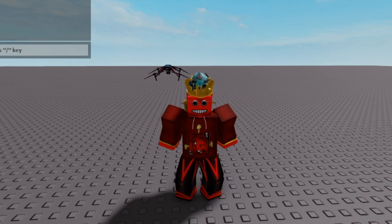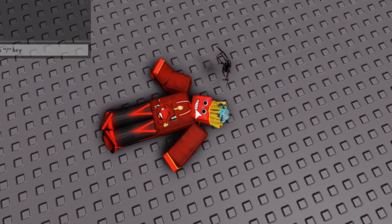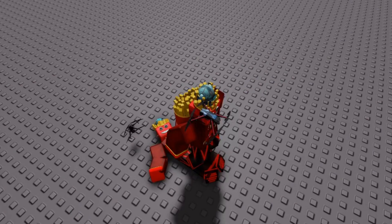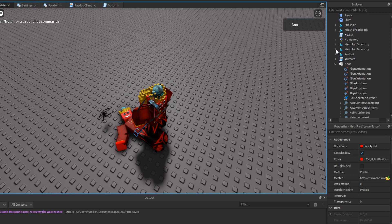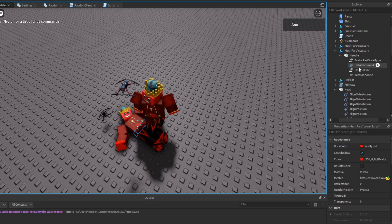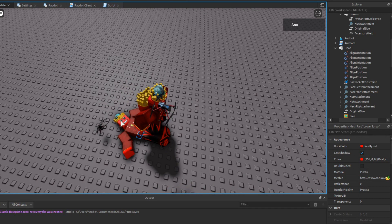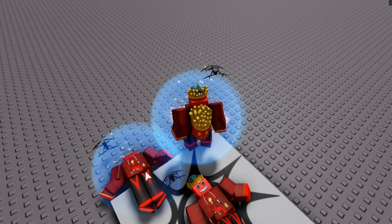Now if I kill myself, the ragdoll has the accessories attached. This works because accessories and body parts share matching attachment names — when a match is found, we add an AlignPosition and AlignOrientation, which sticks the accessories to the ragdoll and produces an accurate corpse.